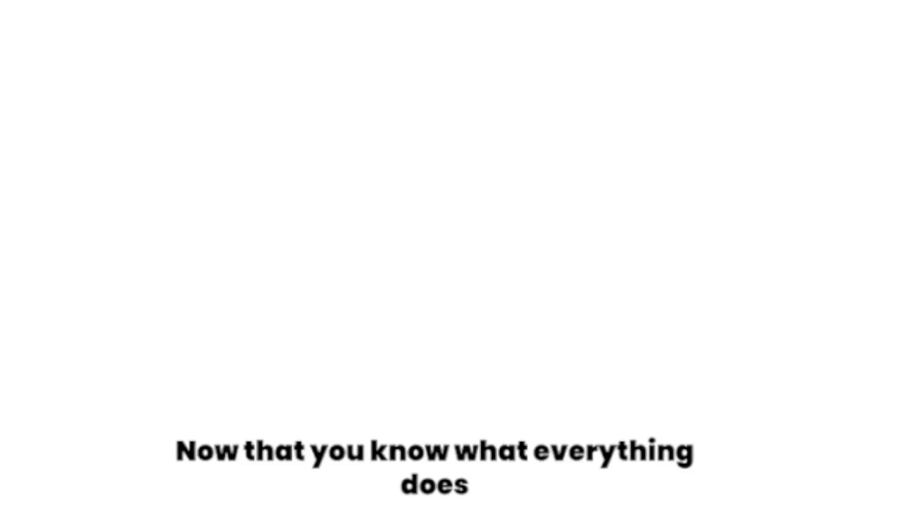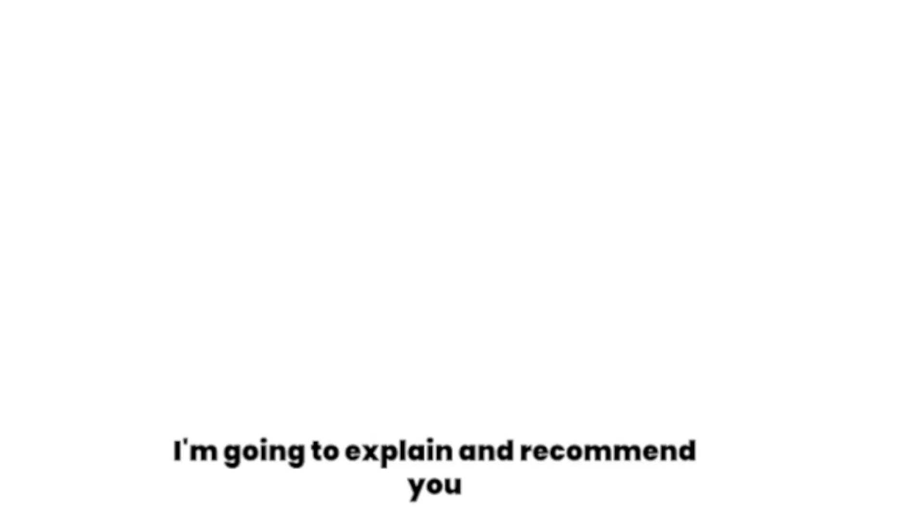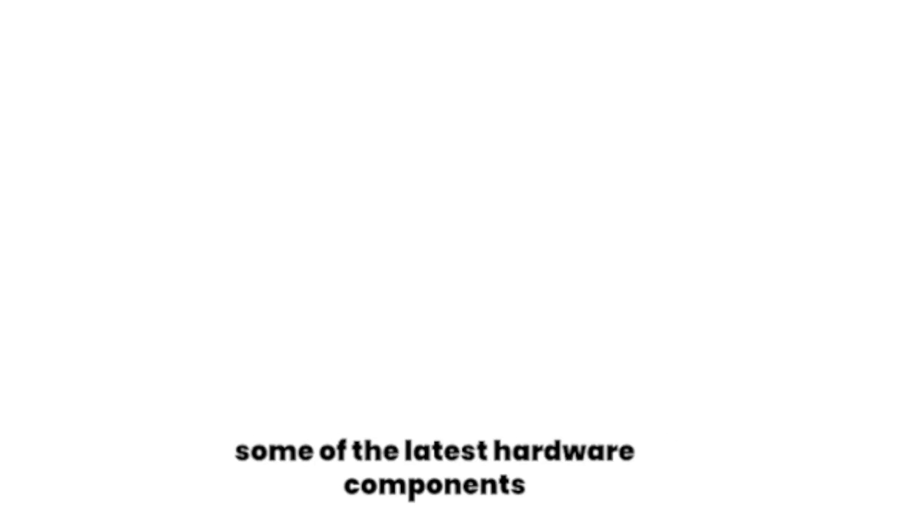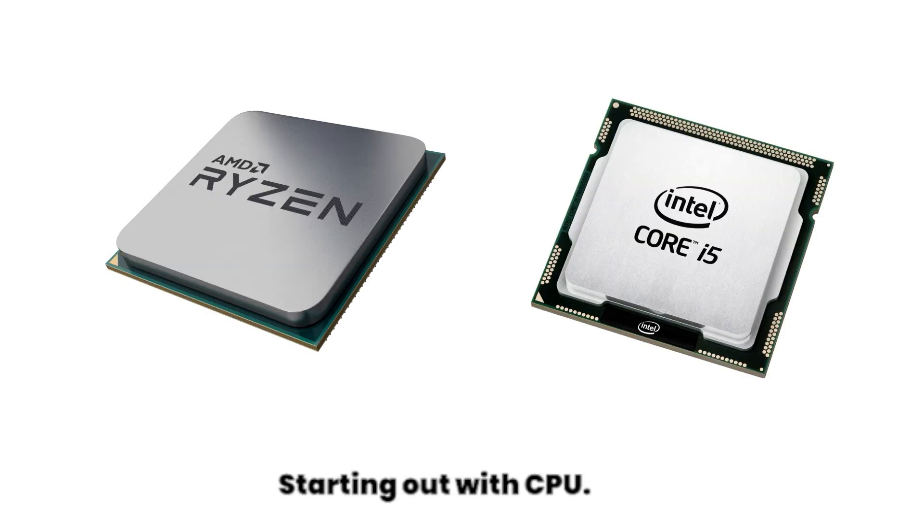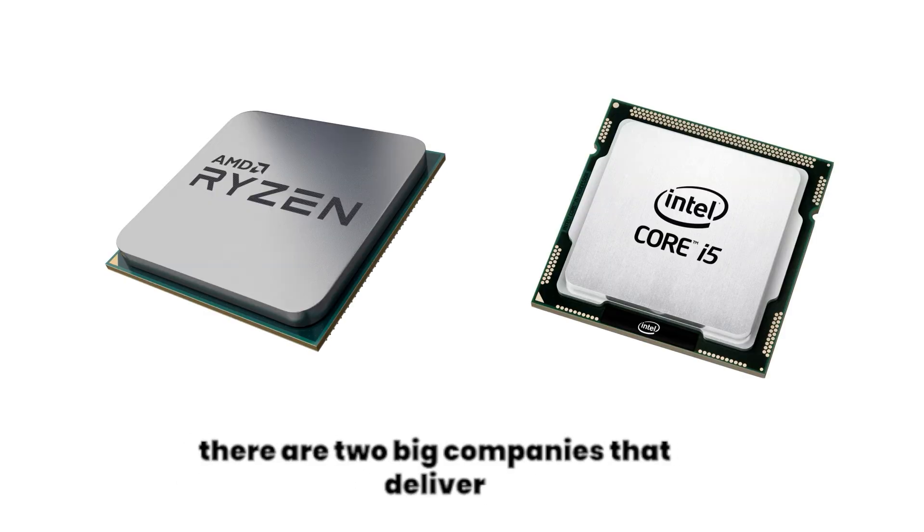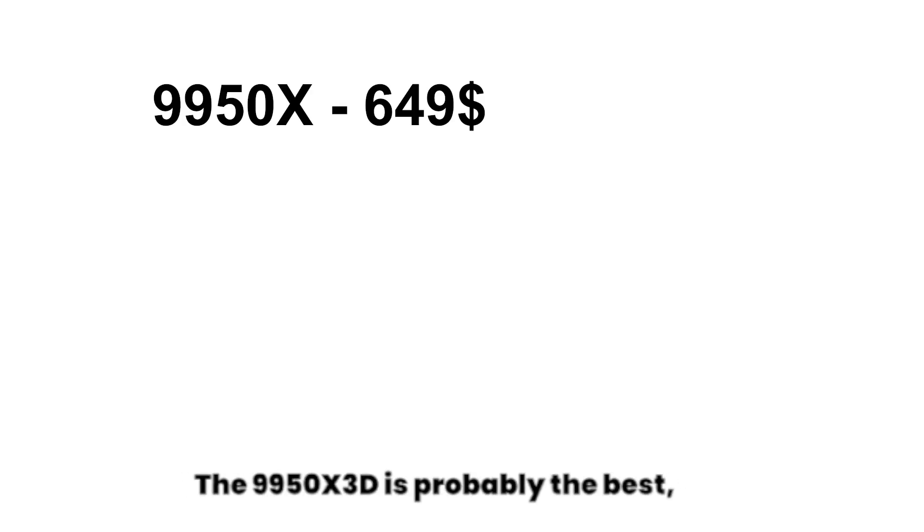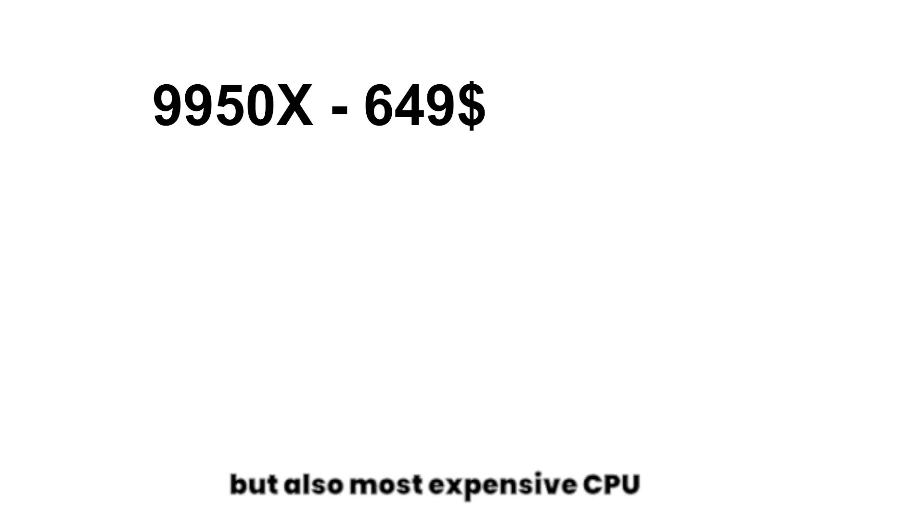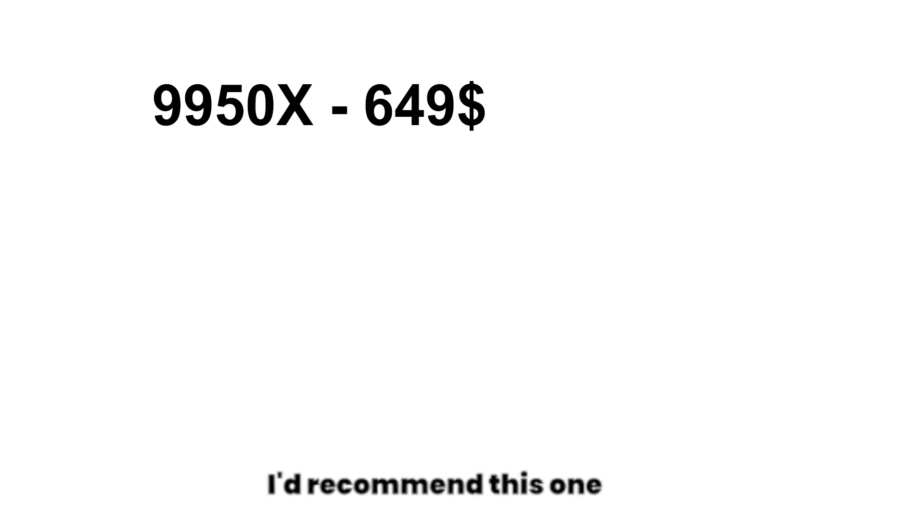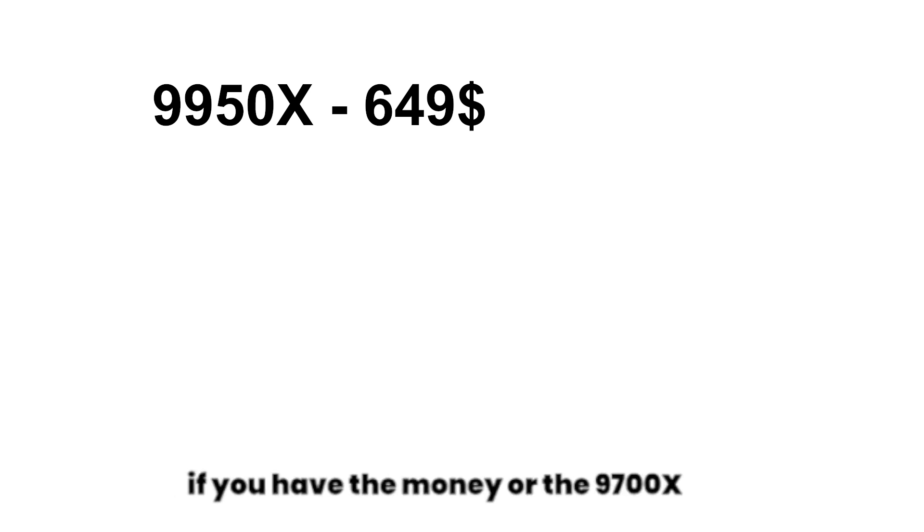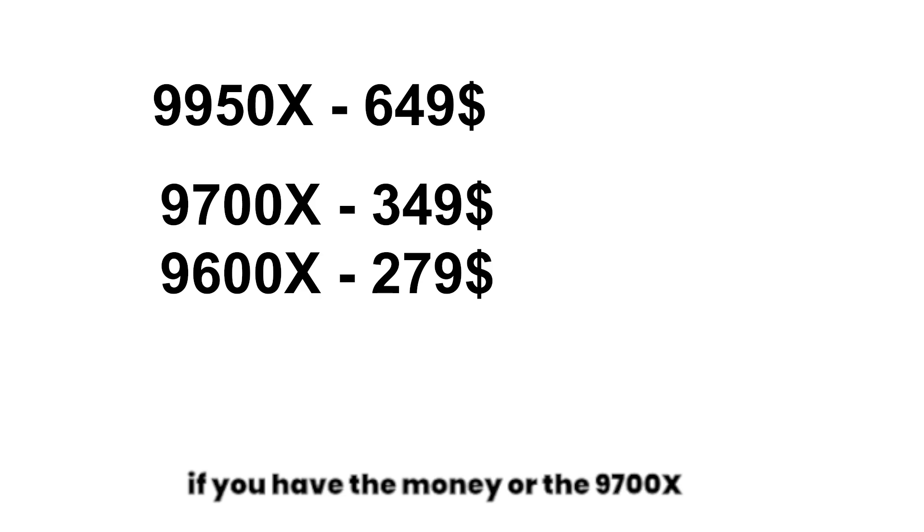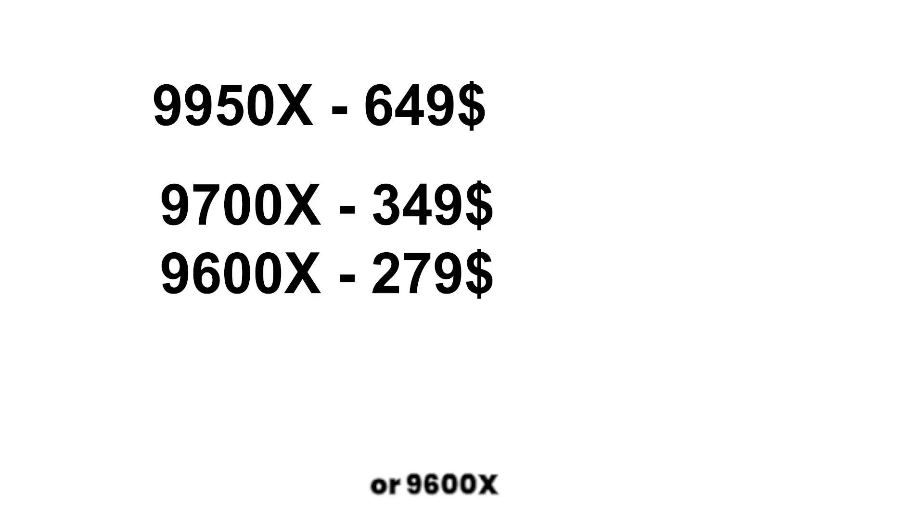Now that you know what everything does in After Effects, I'm going to explain and recommend you some of the latest hardware components there are on the market right now. Starting out with CPU, currently there are two big companies that deliver most of the CPUs called Intel and AMD. The 9950X3D is probably the best but also most expensive CPU for After Effects right now. I'd recommend this one if you have the money, or the 9700X or 9600X if you are a little bit on a smaller budget.